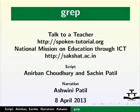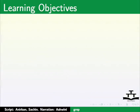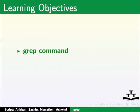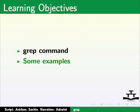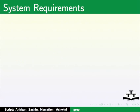Welcome to the spoken tutorial on grep command. In this tutorial, we will learn grep command. We will do this with the help of some examples.